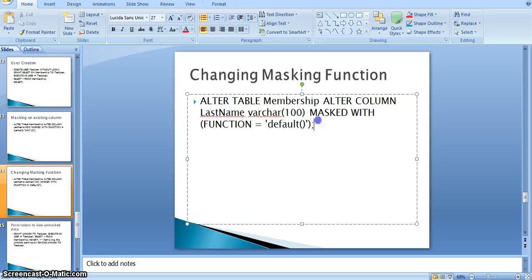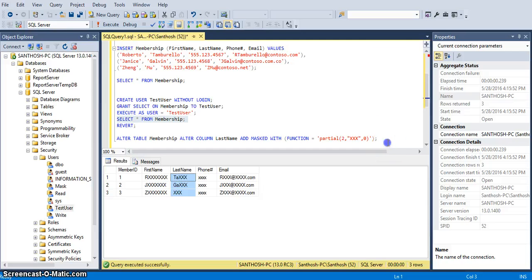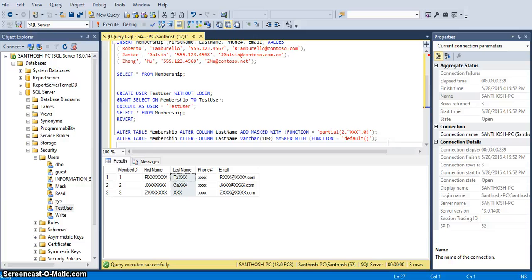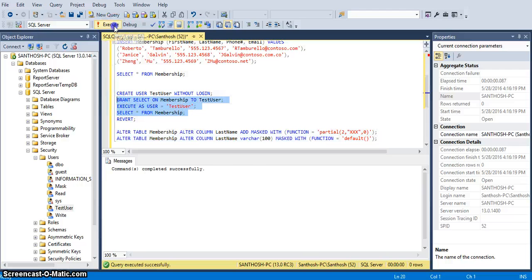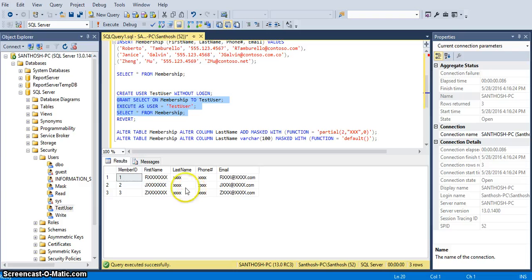We are altering the masking function on the same last_name column — now applying default masking. Reverting the changes and executing the statement, then granting the permission again. You can see it is now a full mask — the default mask. Whatever masking type we gave for phone_number, we've now applied to last_name, which is why we are seeing the same result for both.